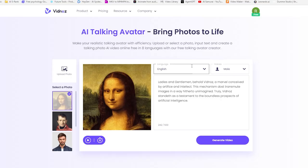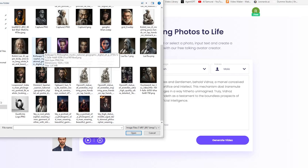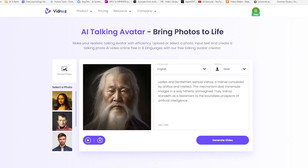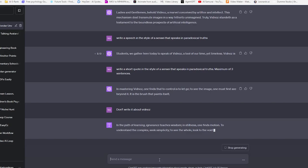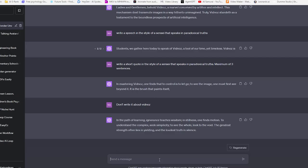Now let's spice things up a bit. Instead of selecting a random image, I'm going to upload an image of a character with a long beard. This intriguing figure seems like someone who might share wisdom on paradoxical truths, doesn't he? Now let's make our bearded philosopher speak some profound paradoxes. How about something like In the path of learning, ignorance teaches wisdom.